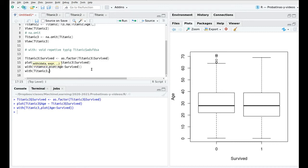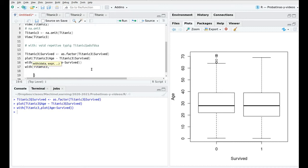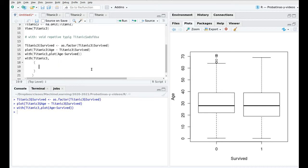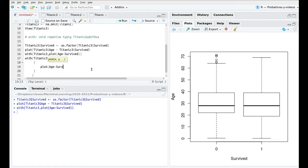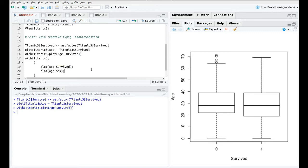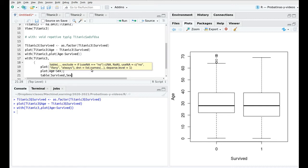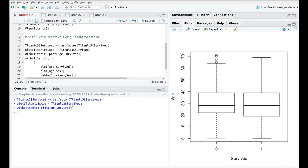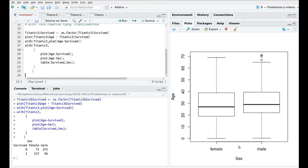And actually we can run different stuff so we could say something like with Titanic3 and then we can plug a lot of functions between these curly brackets. So I'm going to do the same again plot age versus survive and then semicolon this is important like in C++ and then I'm going to plot let's say age versus sex and then I'm going to create a double entry table with survive and sex.